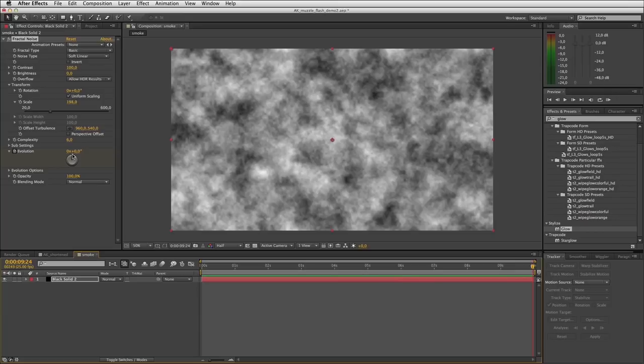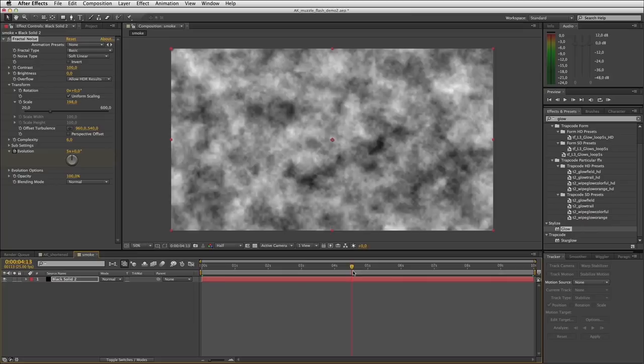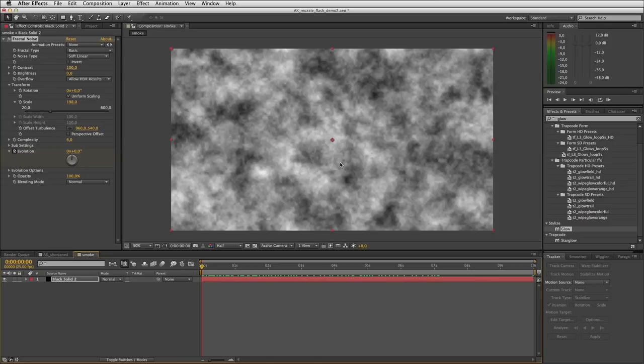As I scrub through this you can see it's just evolving the fractal noise — the smoke. The next step is that smoke tends to rise upward, so I'll keyframe a position here at the first frame under Transform, Offset Turbulence. I'll keyframe it here, step forward to the end of my composition, grab this offset, and just move it upwards.